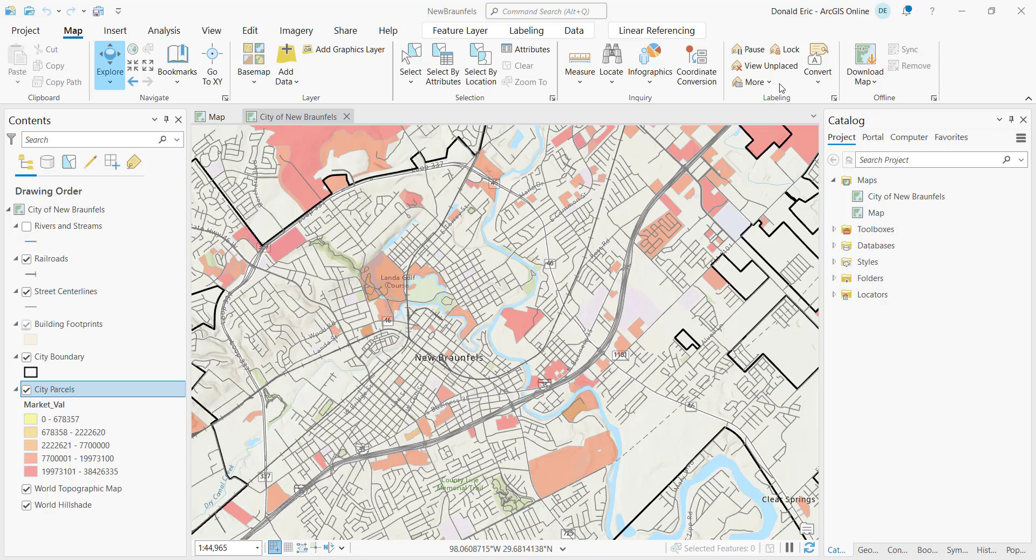Basically, a map file is going to take all the layers that you have in a specific map, and it's going to export out that layer information for the map into a map file. So for each layer that you have in a map, it's going to extract certain information.